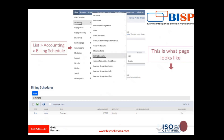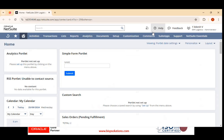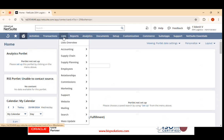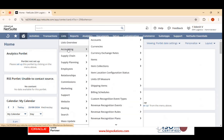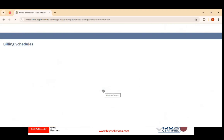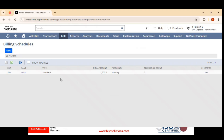In the NetSuite application, under List, then the Accounting section, you will find Billing Schedules. Here you can see an existing billing schedule with an initial amount of 1,500, frequency set to monthly, and a recurrence count of 5 — meaning 1,500 every month for five months.